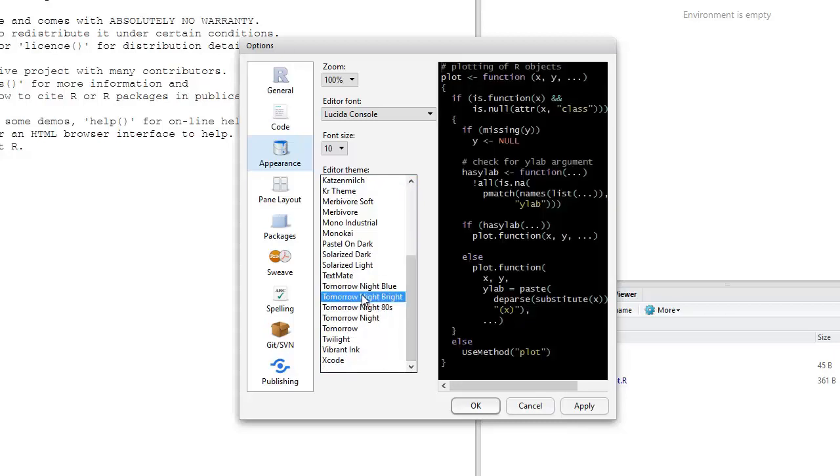In addition to the different background colors, RStudio also uses color to help identify key words associated with the R coding language, as you can see by the changing colors of the if statements, commented lines, variable assignments, etc. Now, over the course of these videos, you'll learn more about these key words.